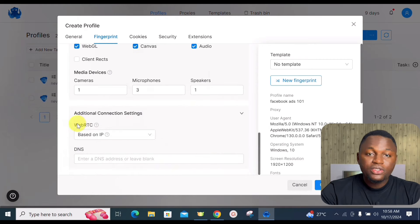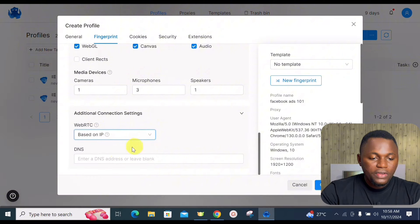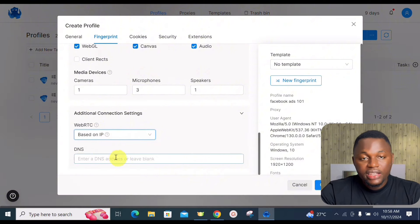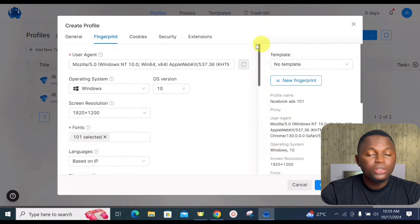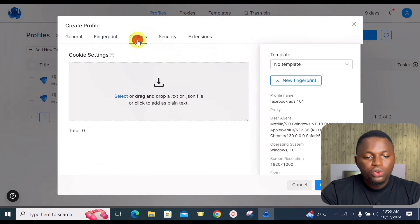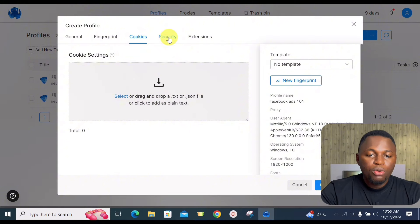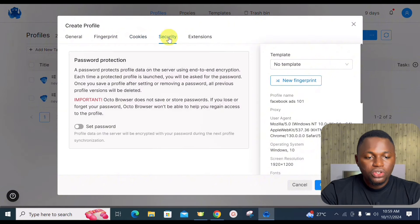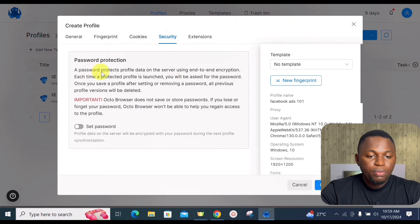We also have additional connection settings where you can configure your WebRTC and DNS address — all aimed at creating a unique digital fingerprint. Under the Cookies tab, you can drag and drop cookies if you have any, or leave it blank.